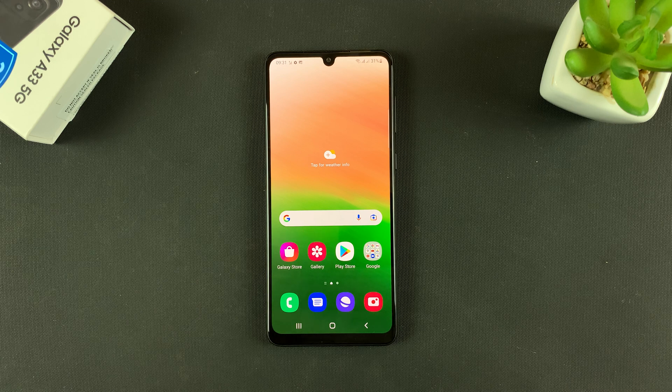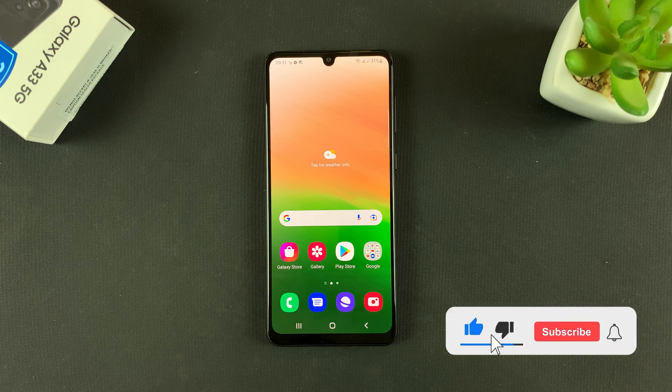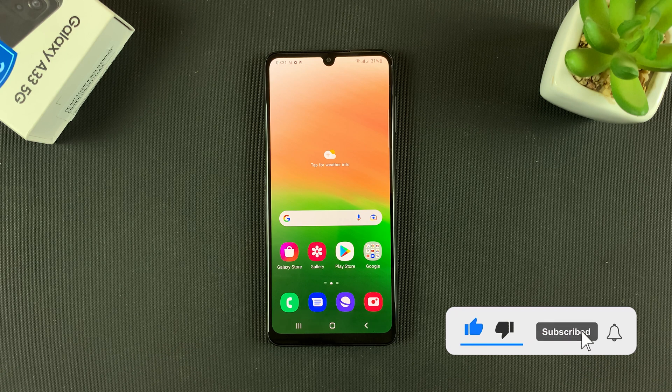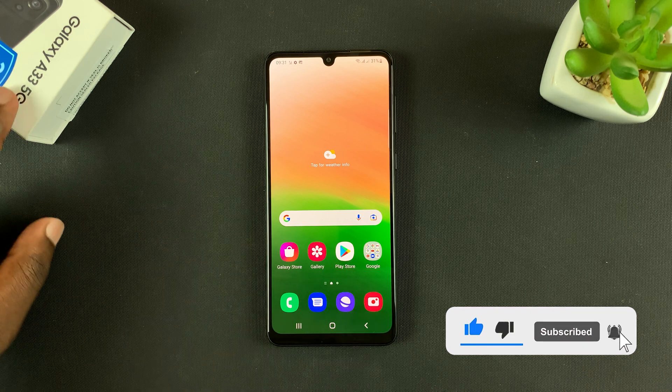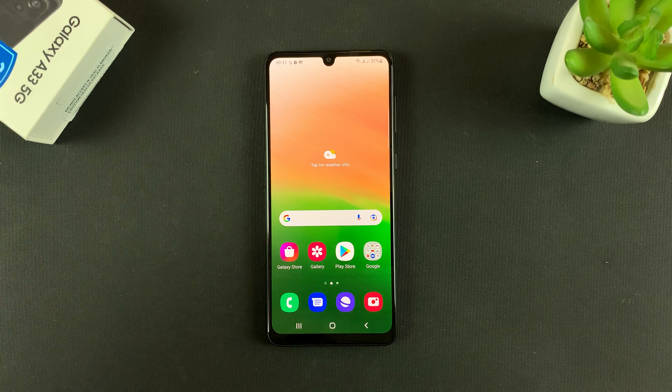What's up guys, in today's tech tip I'll be showing you how to record your screen on the Galaxy A33 5G.